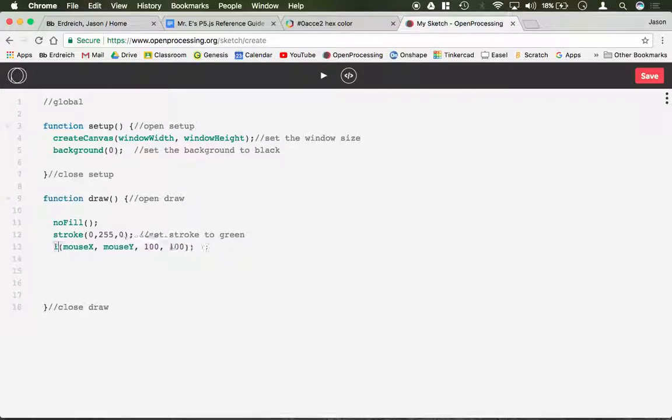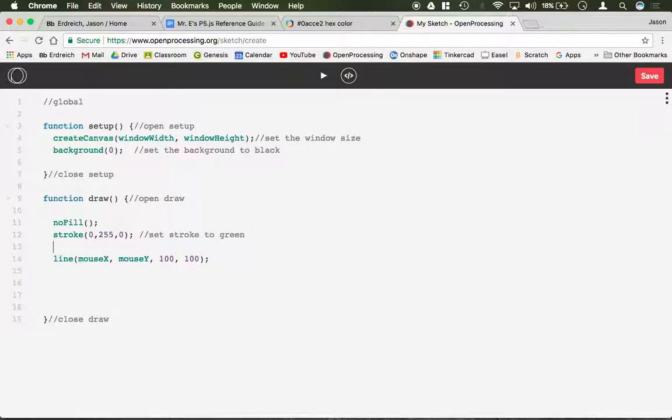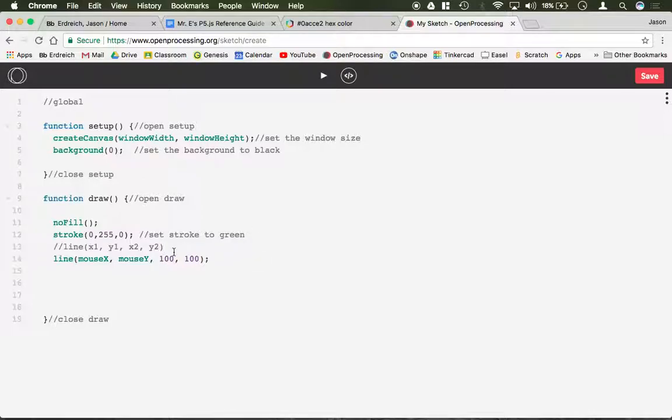Now when you do things like a line, it starts to get a little funny. Remember, the parameters for a line are the line x1, y1, x2, y2. So let's see what happens when I have 100, 100 set as x2, y2.